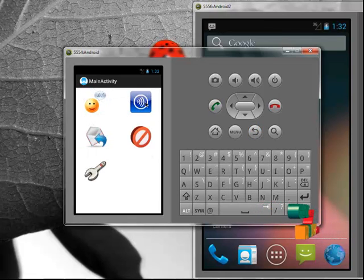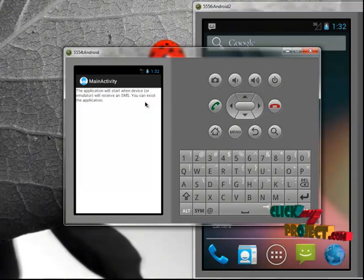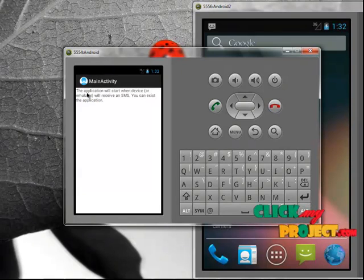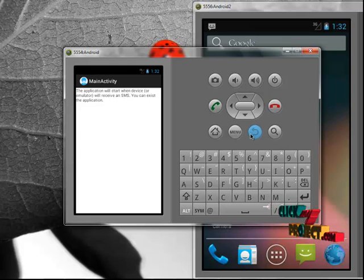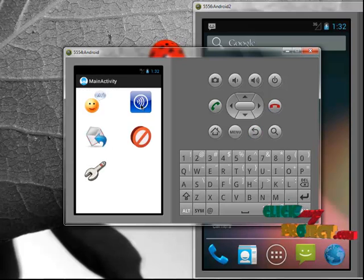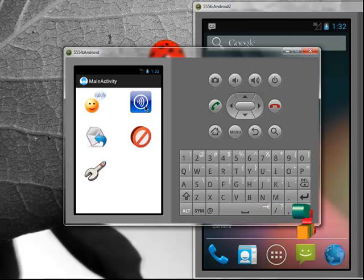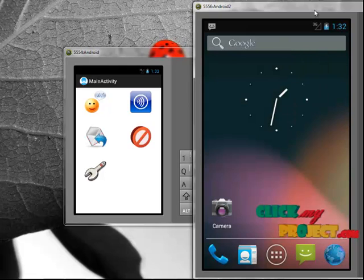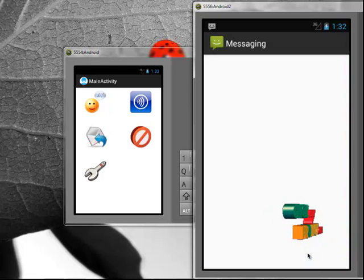Next one is activate broadcast receiver. This application will start when device will receive an SMS. Now, we activate the broadcast receiver. Now, it will receive all the SMS that we send by another emulator. Click messaging button.